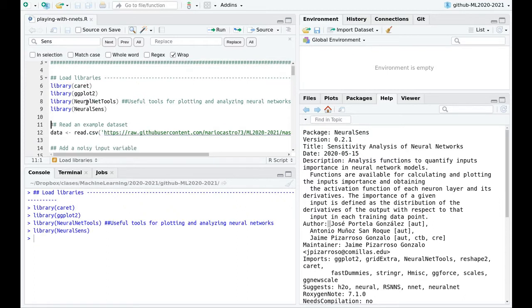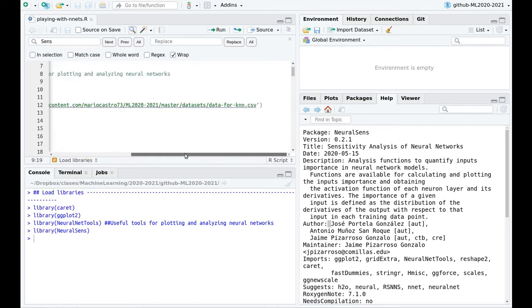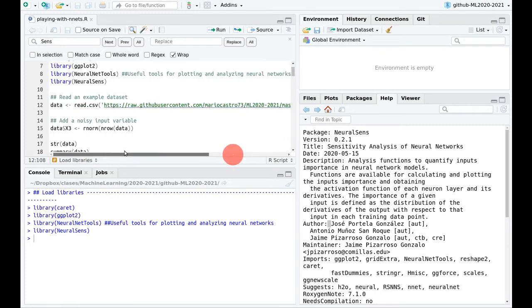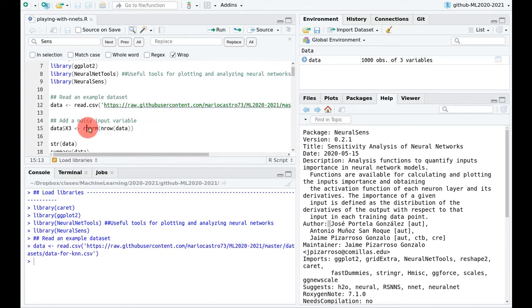I'm going to load these libraries and I will explain later how to use the sensitivity analysis. I'm going to use once more the dataset that we created for KNN. I'm also going to create a new dummy variable called x3, which is pure random noise — a random number distributed gaussianly with the same number of rows as the data.